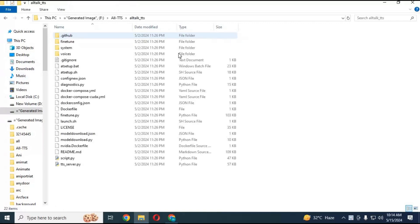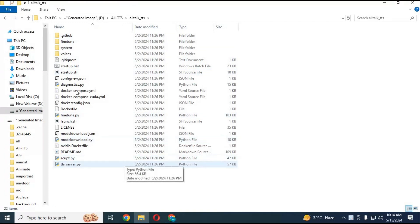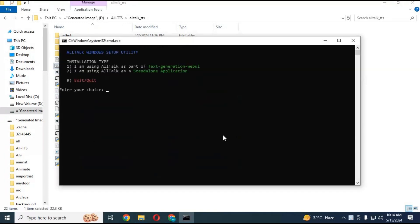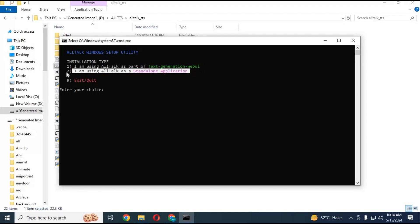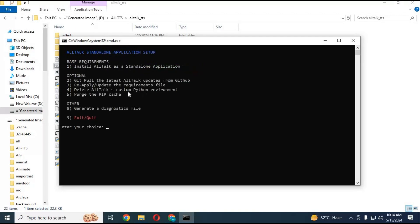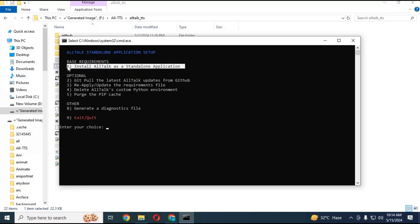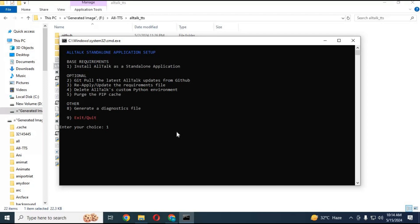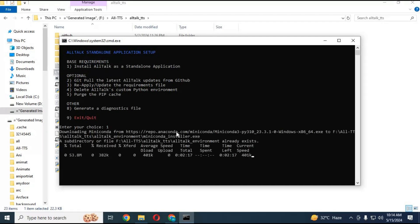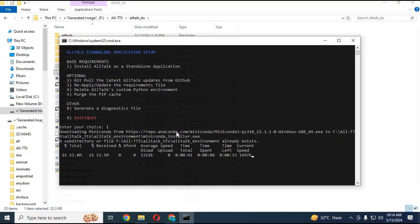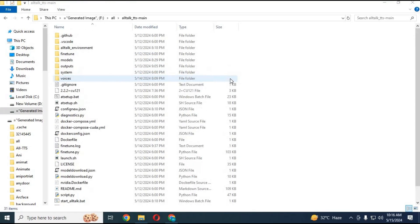Open the main folder where there will be a setup.bat file. Double click on this and a command window will launch. Choose the second option, then choose the first option to install. Now just wait a few minutes to hours depending on your system. You don't have to do anything. After everything is installed, the command window will close.